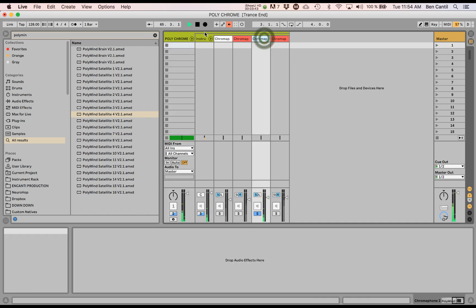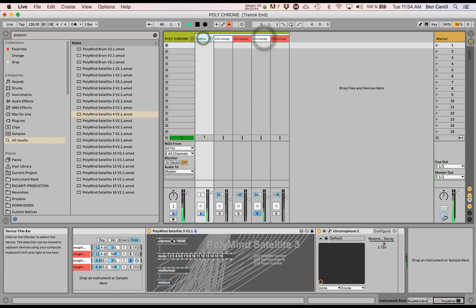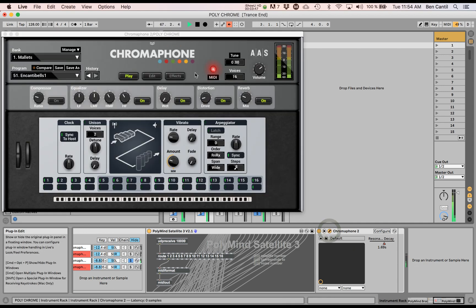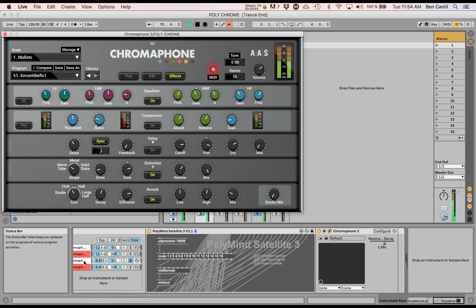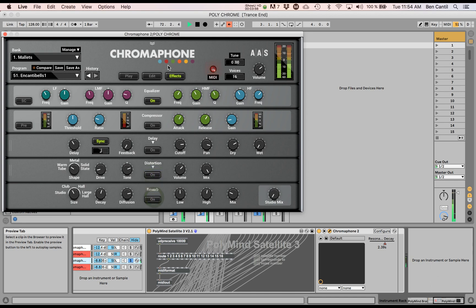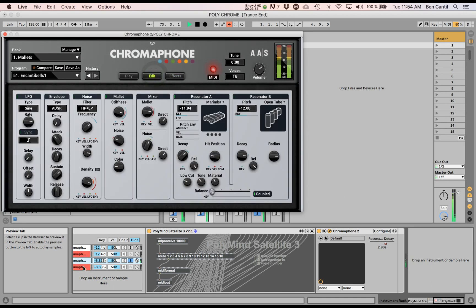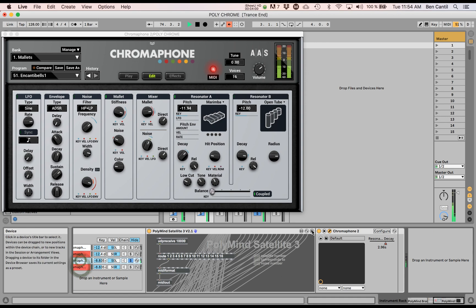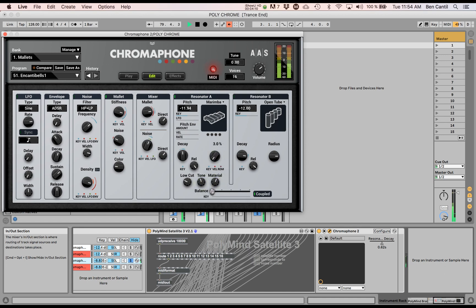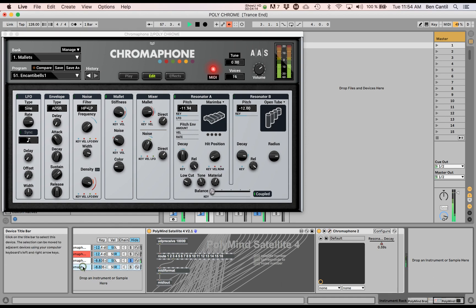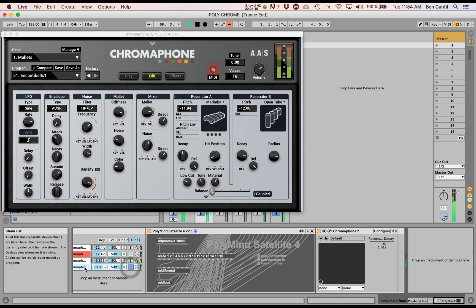So I'm going to just go in and let's start editing these Chromophones. I use a little bit too generous amount of delay, I think. Let's even mess with the decay. Yeah, maybe different tone, different material. Cool. Now let's go to this one.